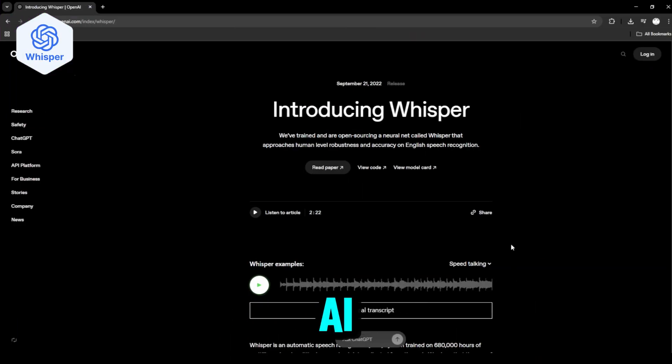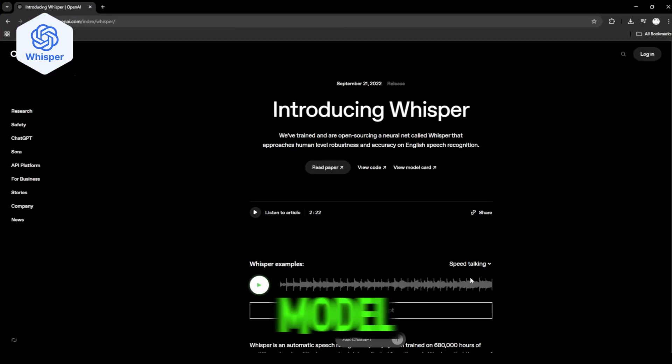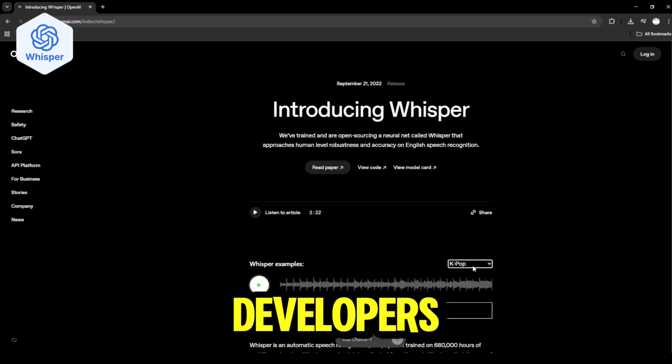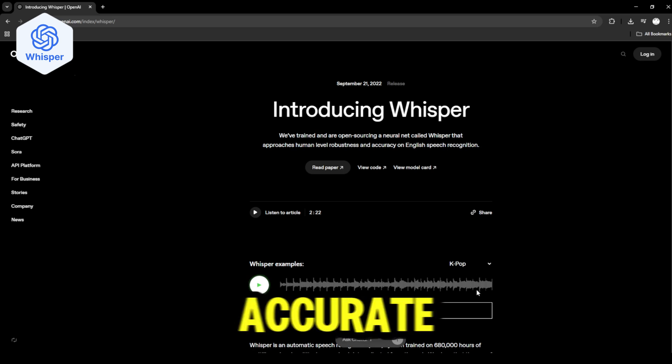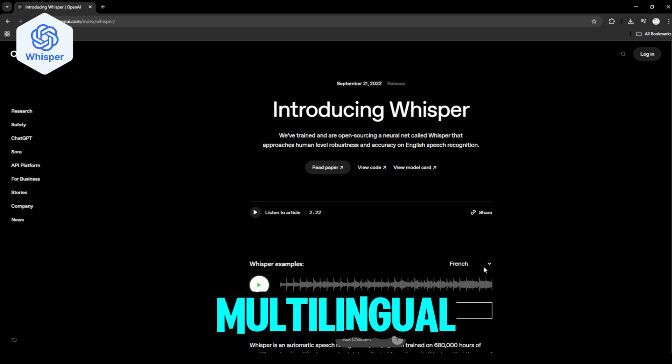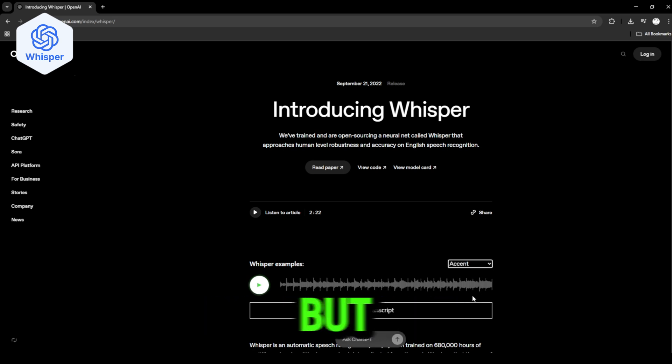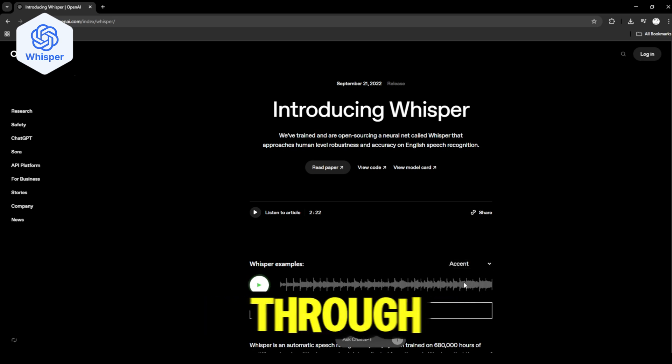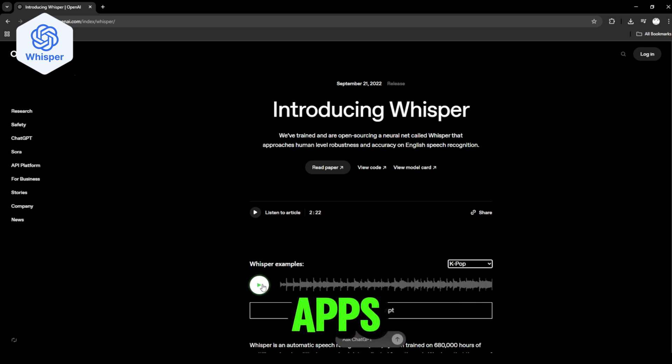Whisper by OpenAI is an open-source model built for developers — accurate and multilingual, but you need to run it through code or apps that use it.